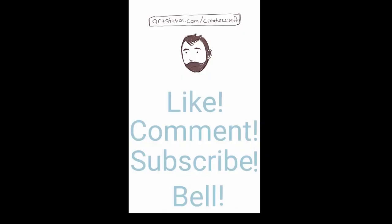If you liked what you saw here, you want to see more, please visit me at artstation.com slash creaturecraft. Remember to like, comment, and subscribe. And thank you.